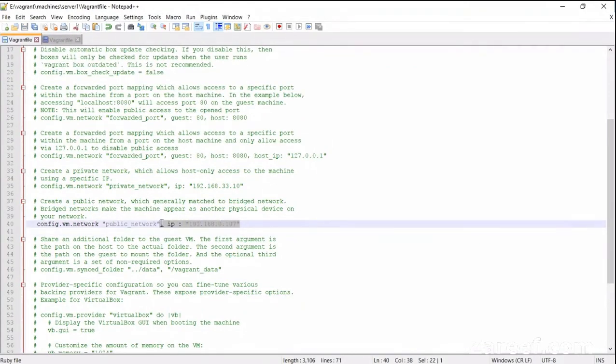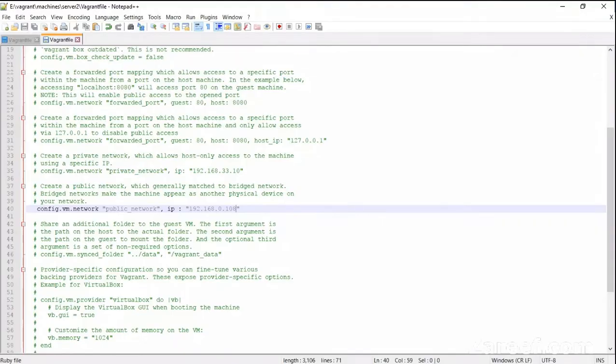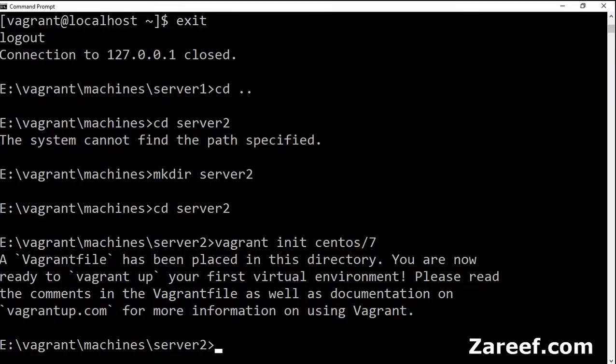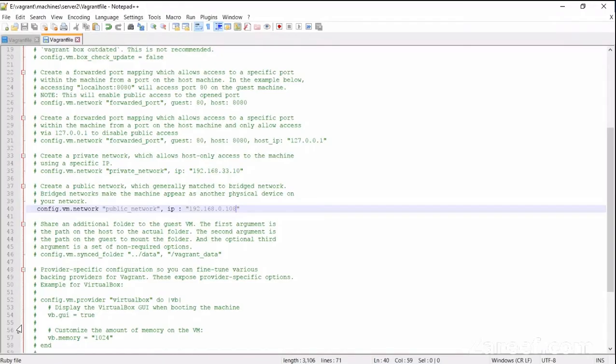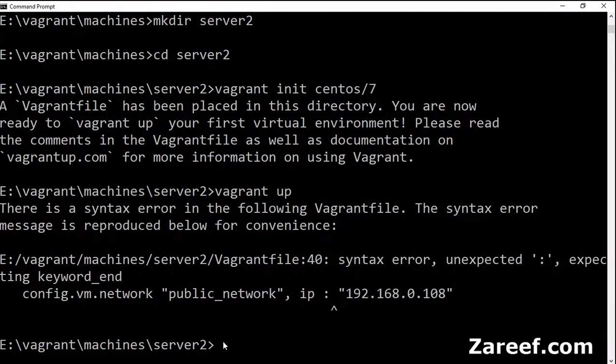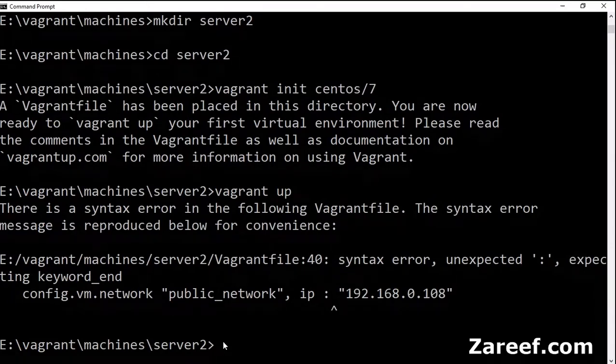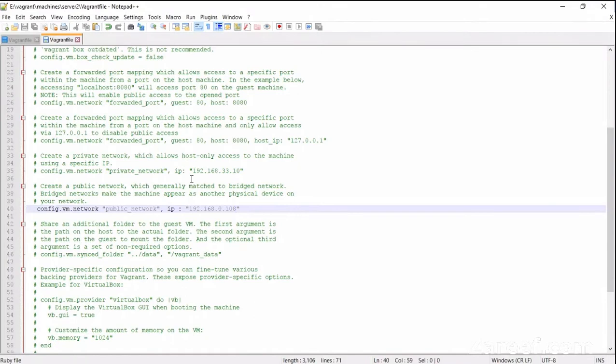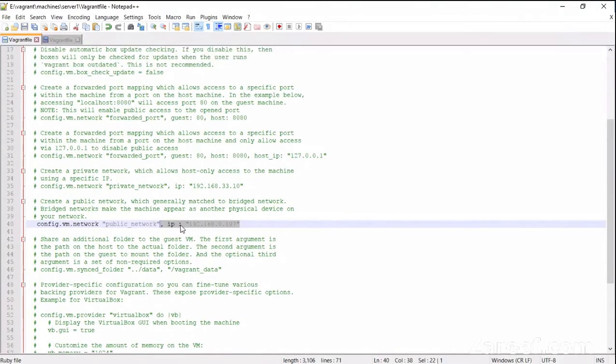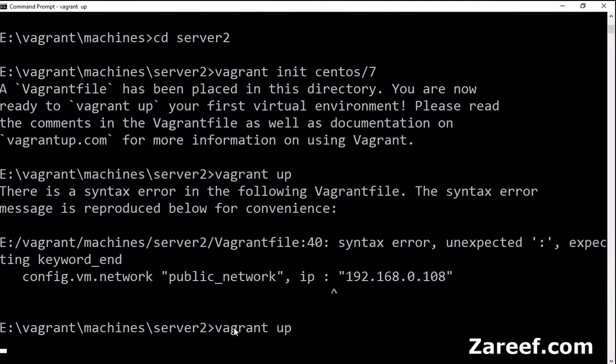The IP address. I want this IP address to be 108. Let's use vagrant up. Oh, there is an error. There is an extra space after IP. So let's go to Vagrant file, just remove this extra space from both files, save them, and now use vagrant up again.